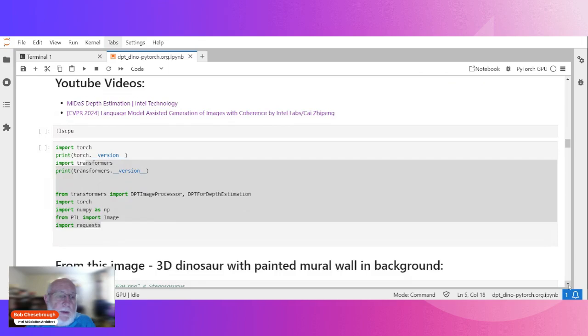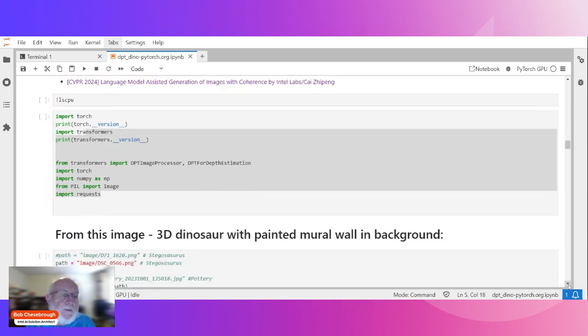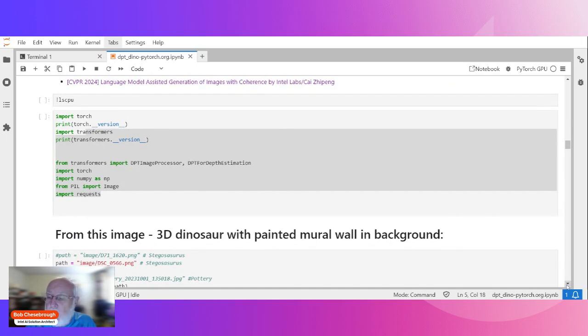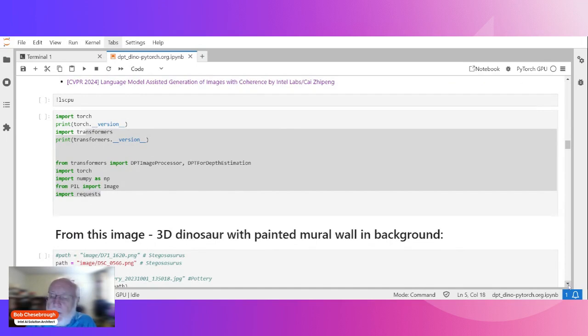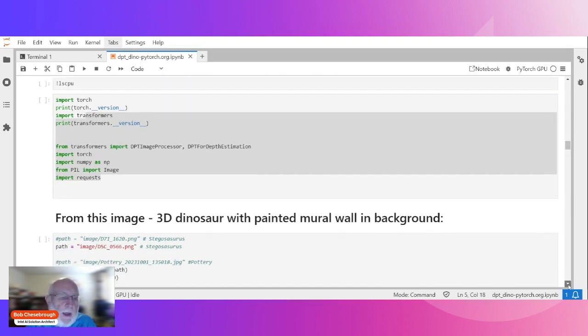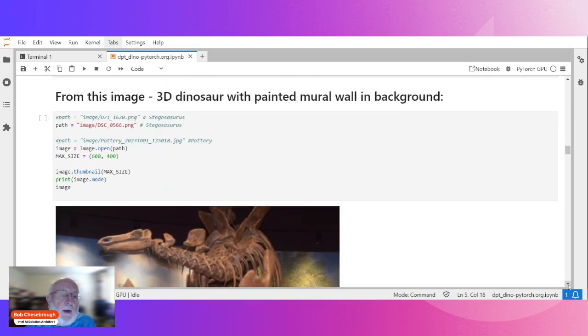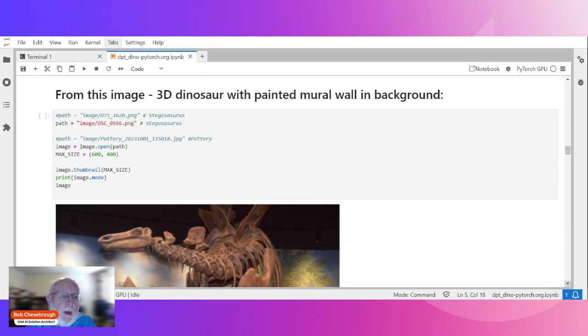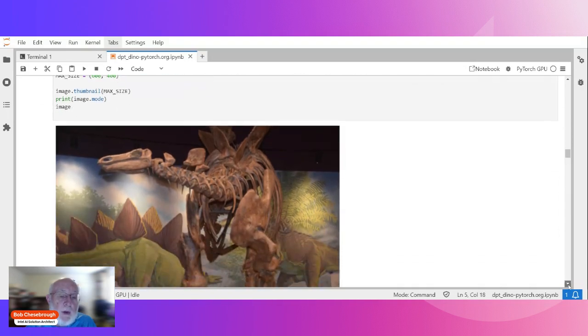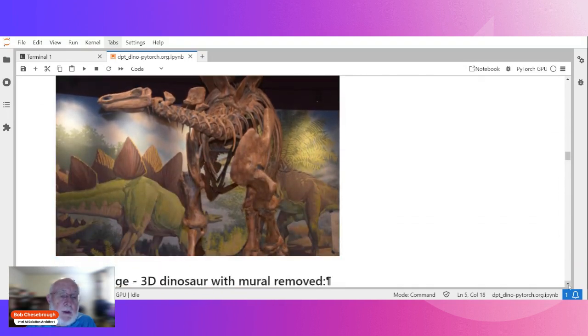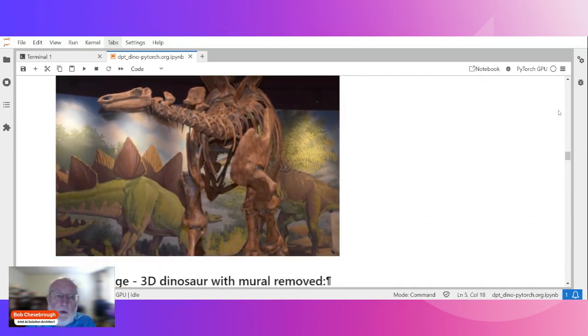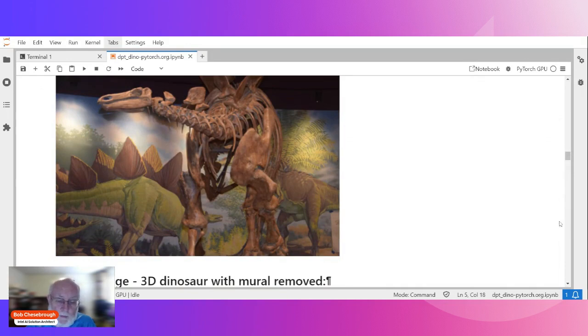Those baby steps include importing torch and transformers. Pillow is what I'm using, and I also use some NumPy. What I do is I read the image, the original image. This is all fairly straightforward stuff. Here's the original image that I'm going to be consuming. It's a stegosaurus with that mural.